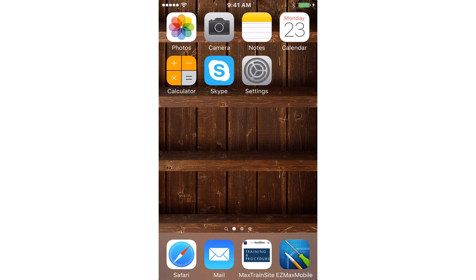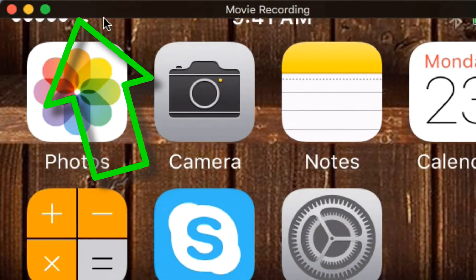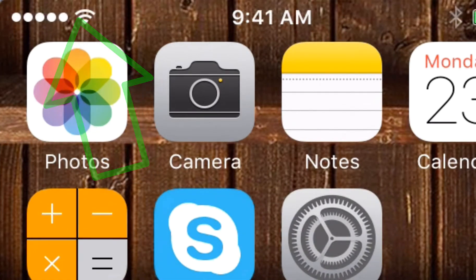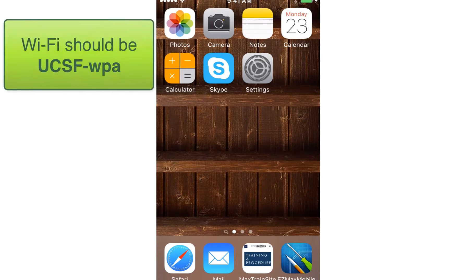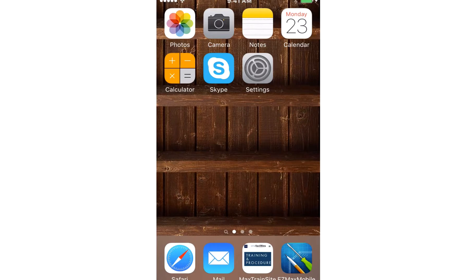Before we get into this, you're going to want to make sure that you have Wi-Fi set up on your device. You can tell because the little symbol up here will be on. If you've yet to get UCSF-WPA set up, go ahead and check out the earlier video which shows you how to get set up with Wi-Fi.